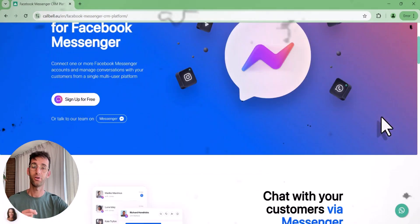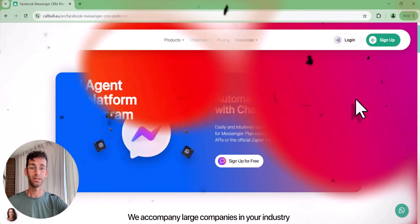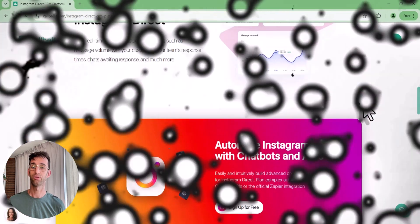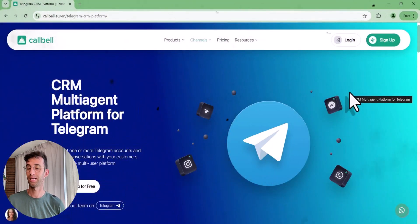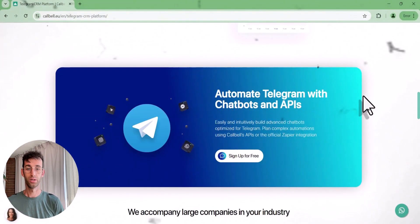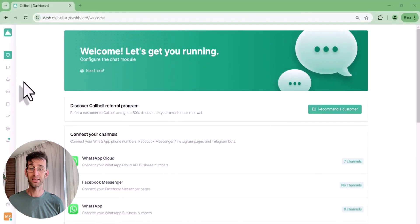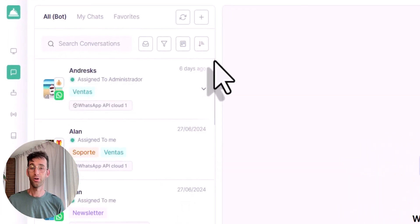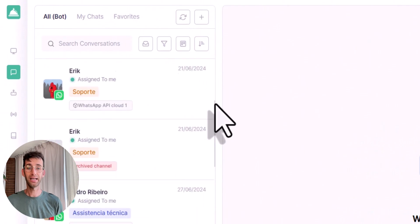CallBell is a platform that centralizes all conversations from channels like Facebook, Instagram, and WhatsApp in one place. This allows managing all messages without switching between different apps, offering features to maintain order and improve efficiency.